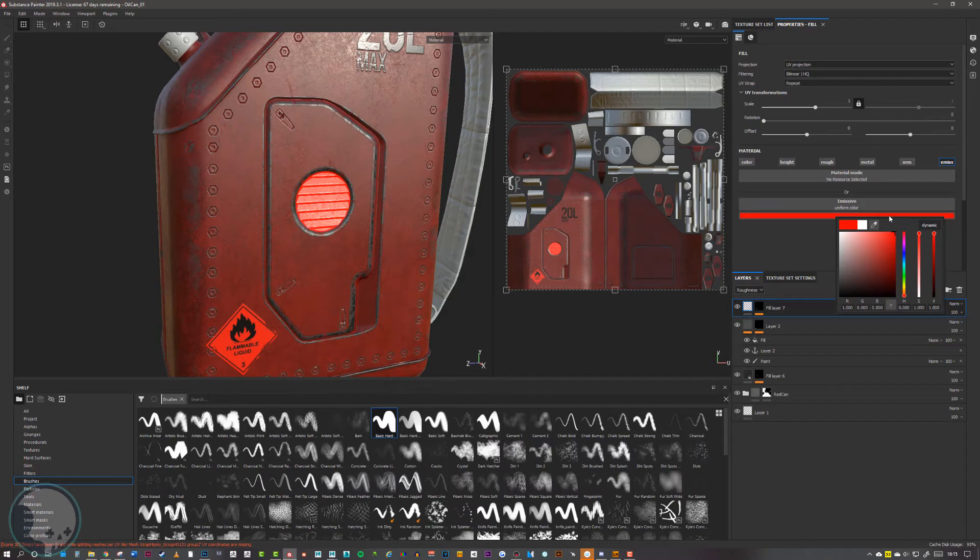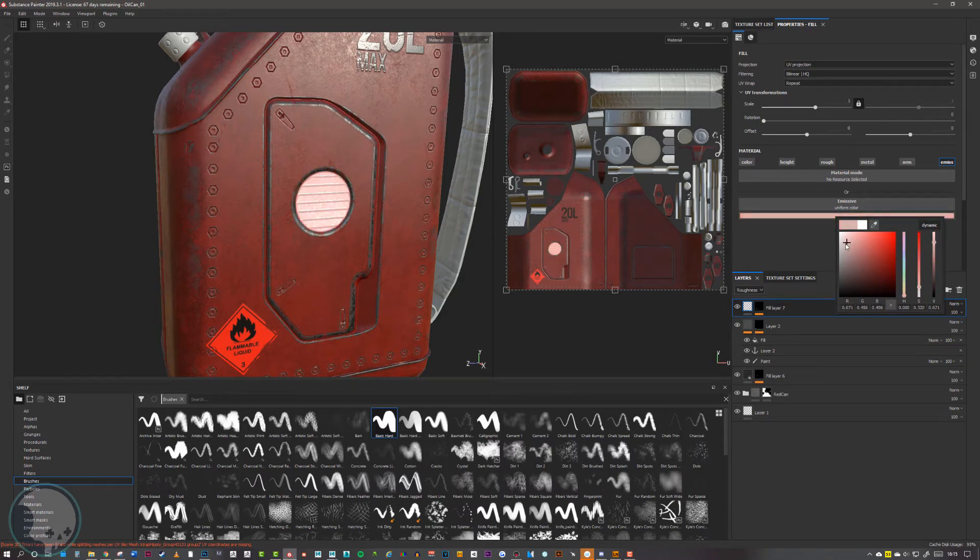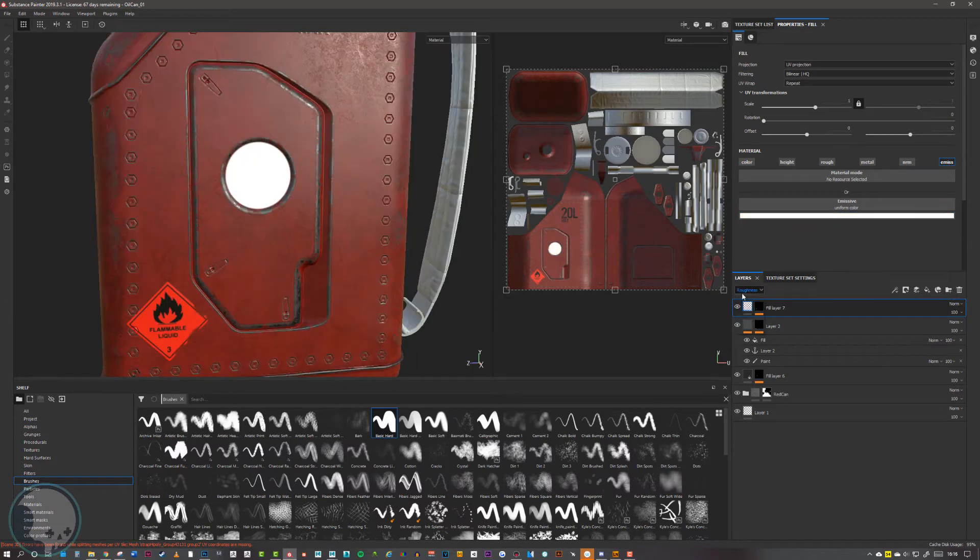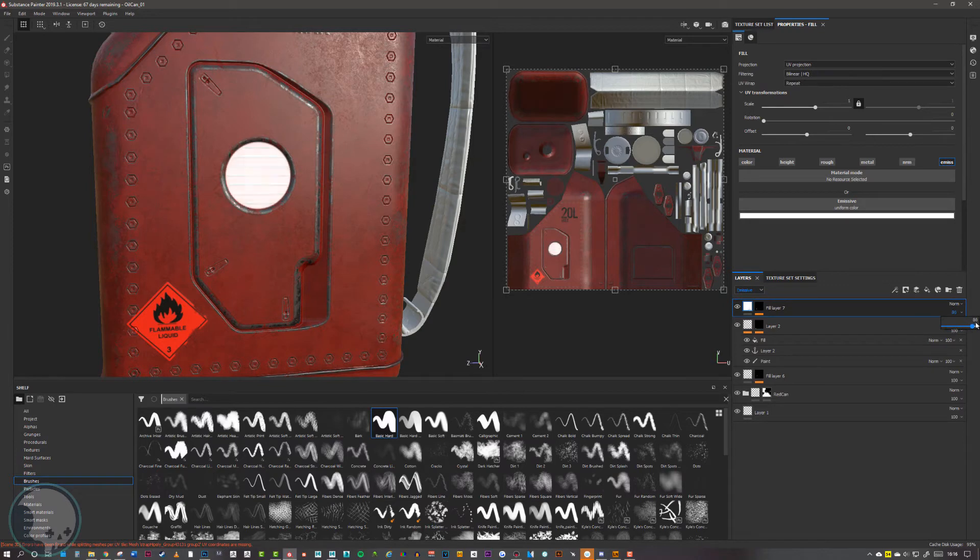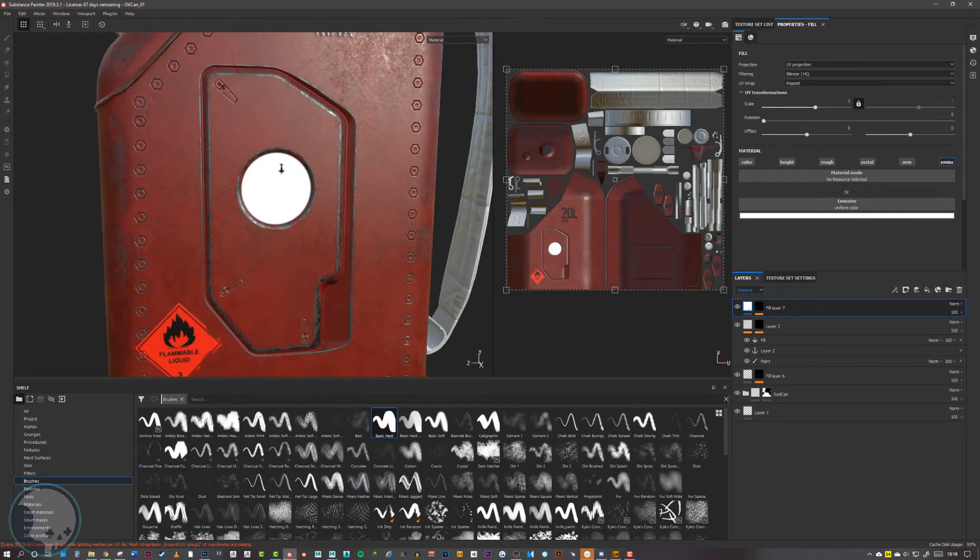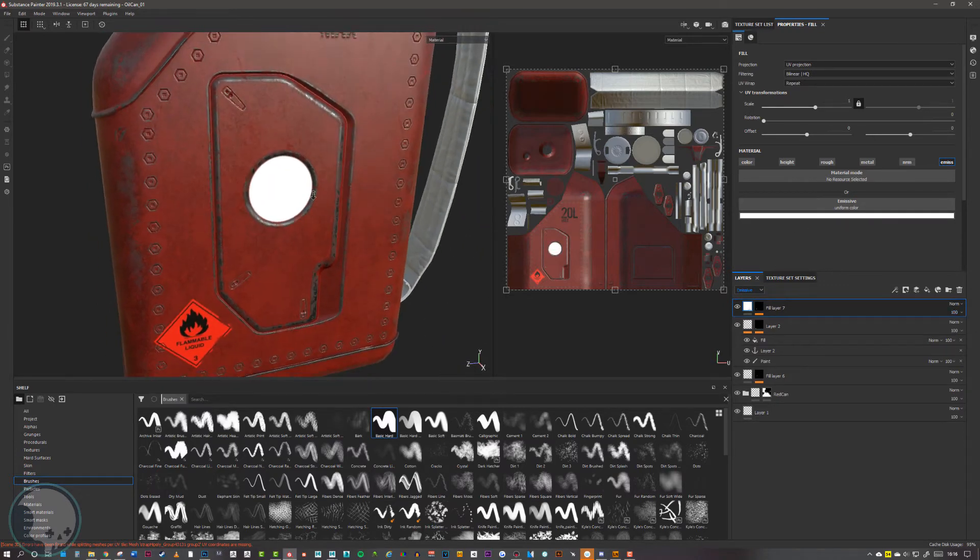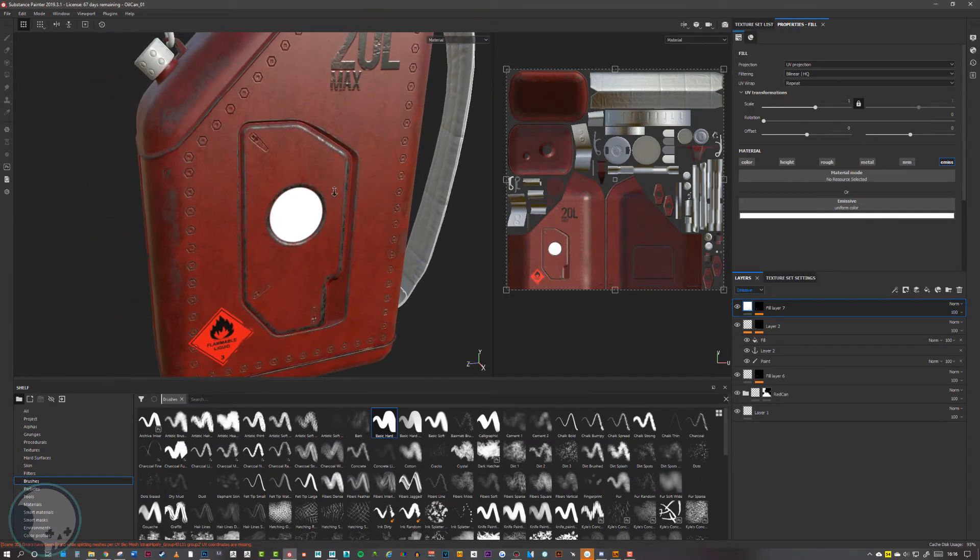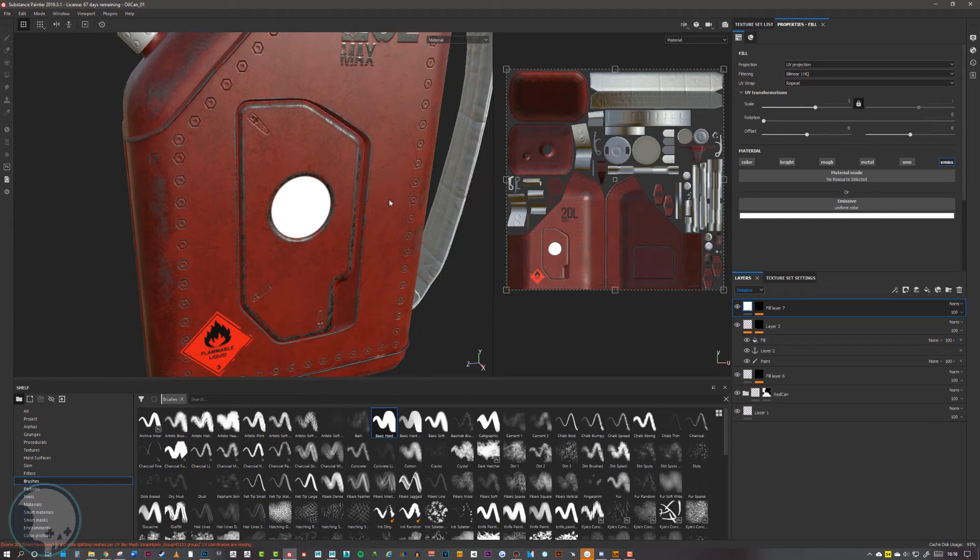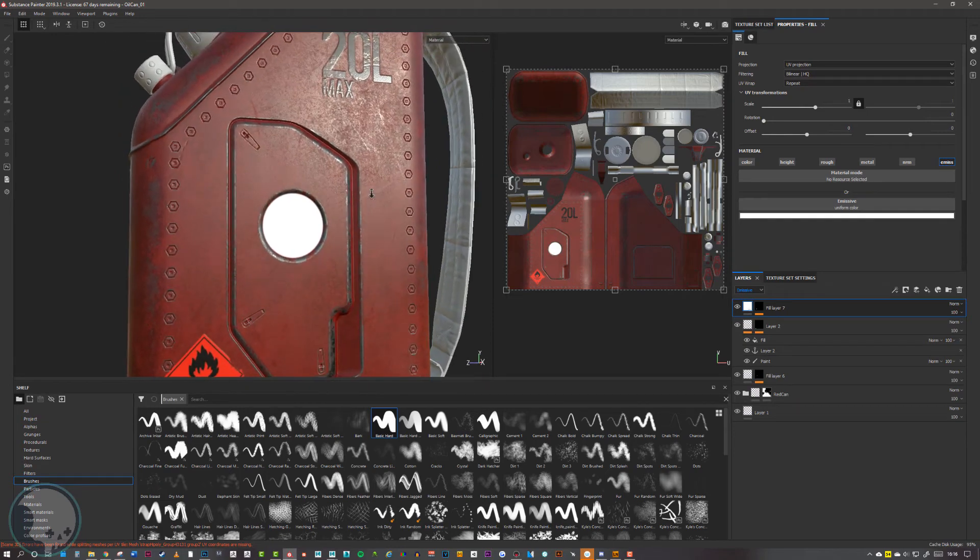Now if we come back to our emissive channel here and change the color of that, we'll be able to see different colors of that emissive. We've got an emissive layer channel as well, so we can turn down the intensity of that if we want. We're going to keep it on full because this is really just a mask for the emissive glow that we can then alter in UE4.